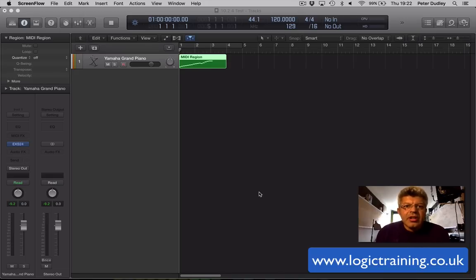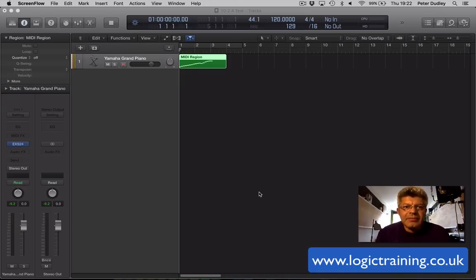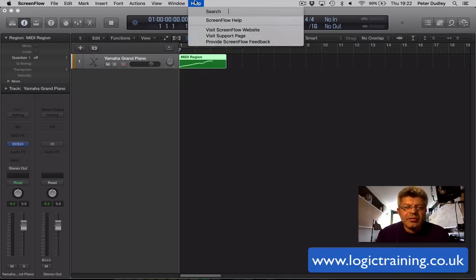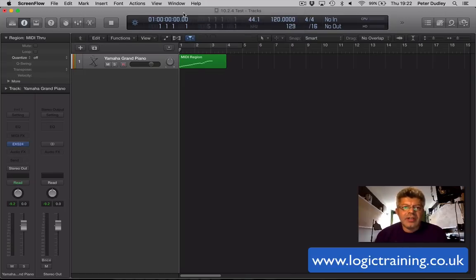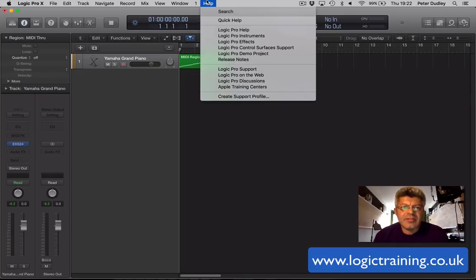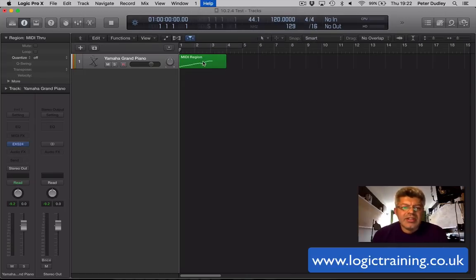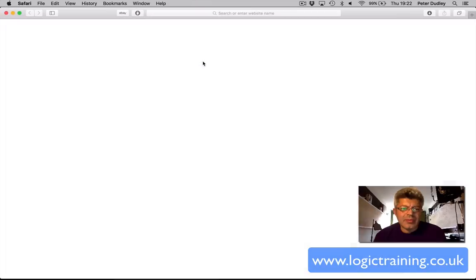But if you have actually done the update, you can get to it in Logic. From Logic's help, go to the release notes and you'll find all the information, the latest information pertaining to this 10.24 update.